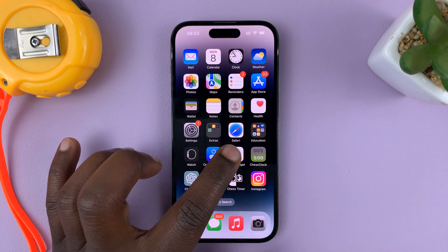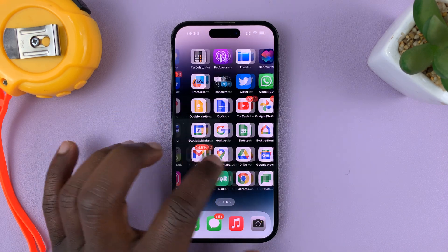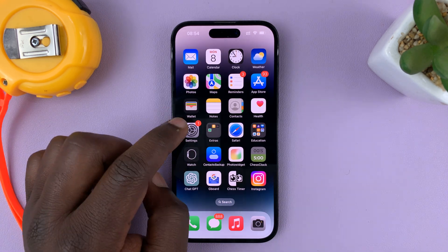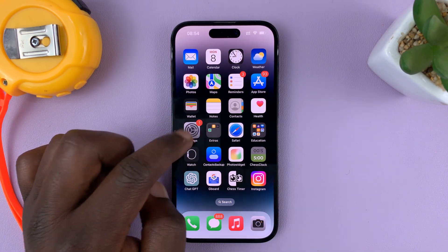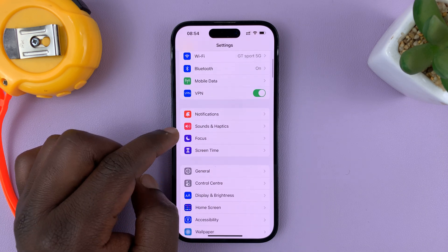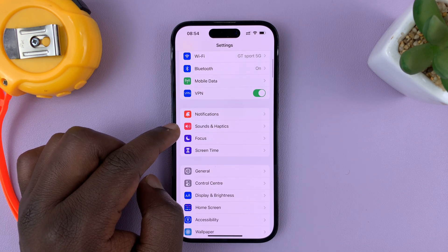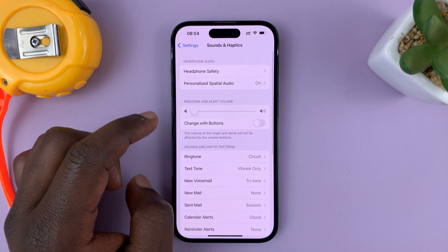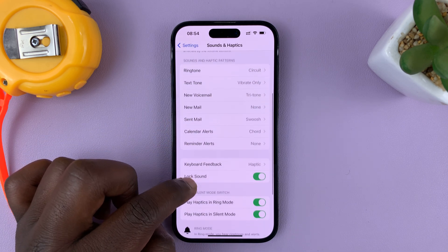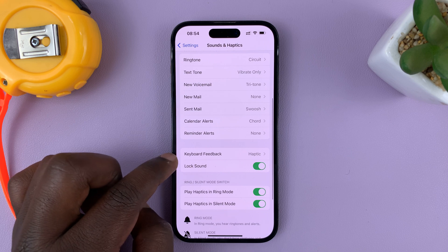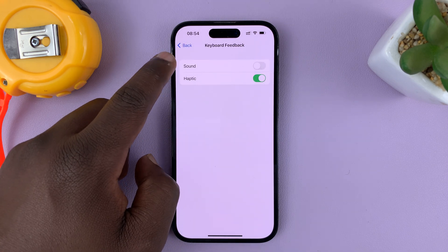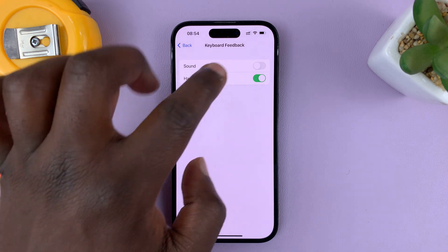I'll be showing you how to turn on the keyboard sounds on your iPhone. What you need to do is go to Settings, and on the main Settings page go to Sounds and Haptics — tap on that. Then under Sound and Haptics, find Keyboard Feedback and tap on that. You should then see the option for Sound.